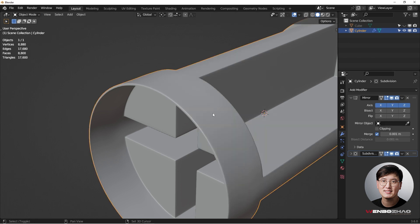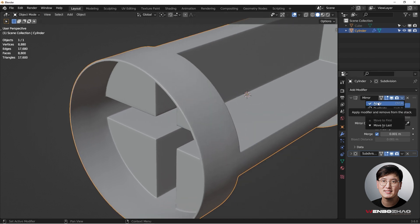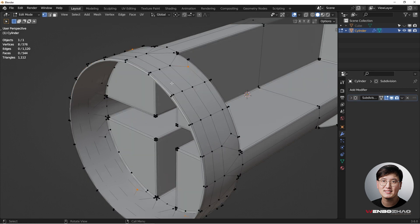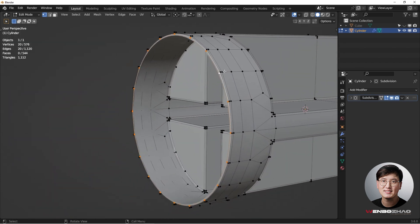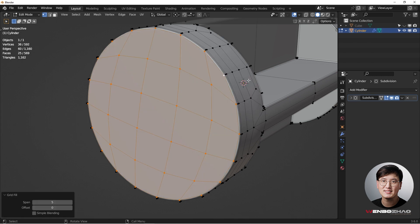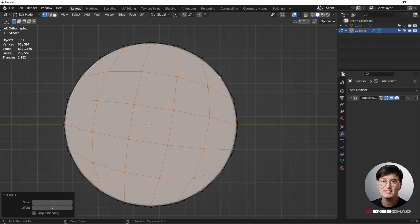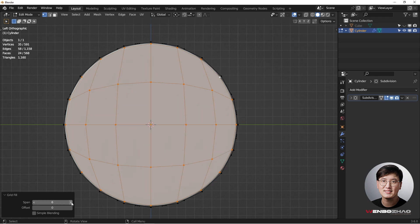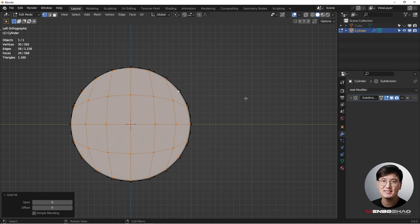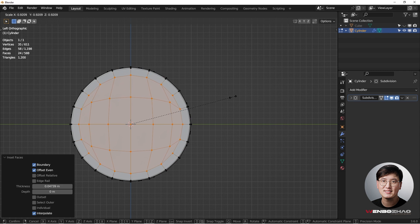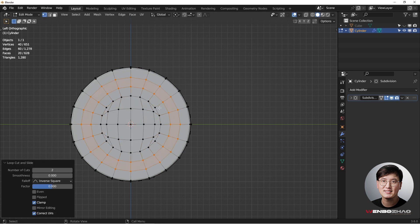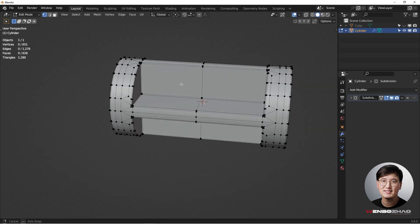Apply the Mirror modifier — go to Object mode and apply it. Tab into Edit mode, select this loop, then Ctrl+F for a Grid Fill. Look at it from the side view and adjust the span and offset until it looks good. Hit I to inset, then I to inset one more time, and add a couple of loop cuts to support it.